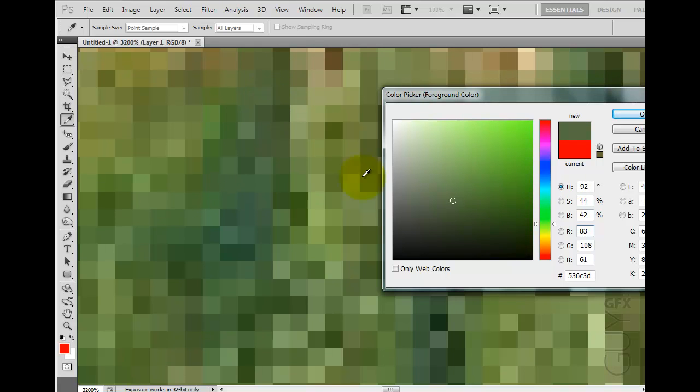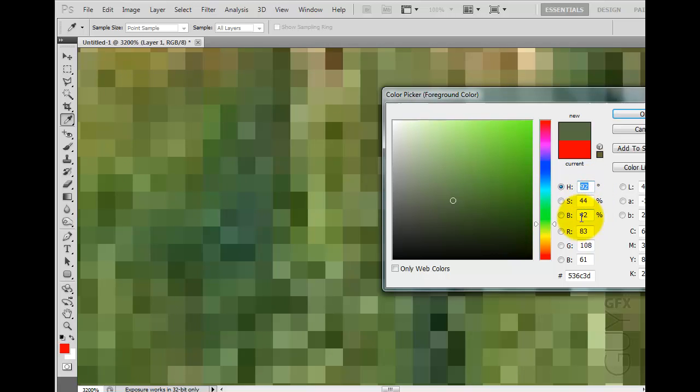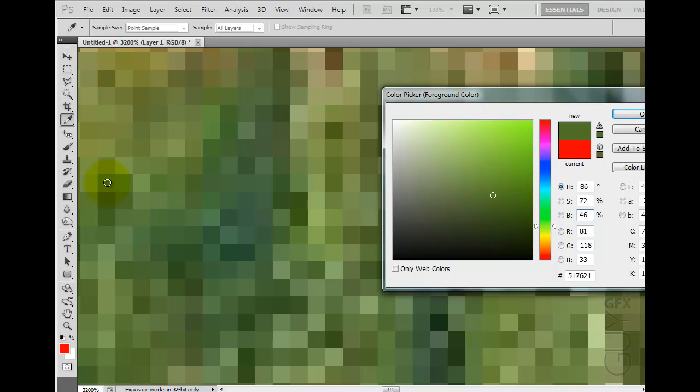And a brightness value. Notice that these three are changing: the hue, the saturation, and the brightness. If I click here, those values change. If I click over here, those values change again. Maybe down here.